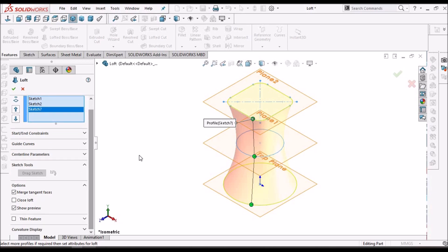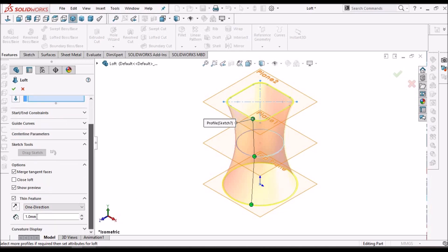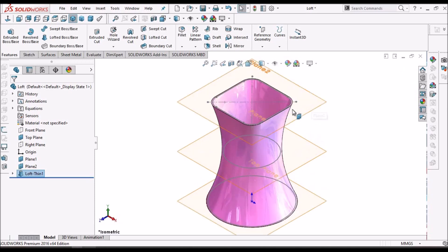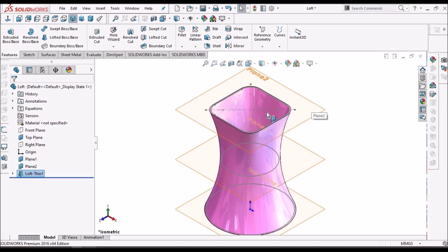Let's see how to create a loft with thin feature. We have to click thin feature over here. I have taken one mm, so let's see how it creates. This is how it creates.